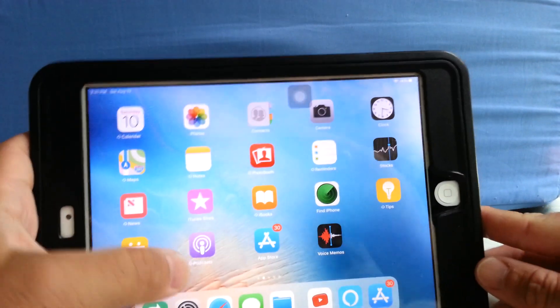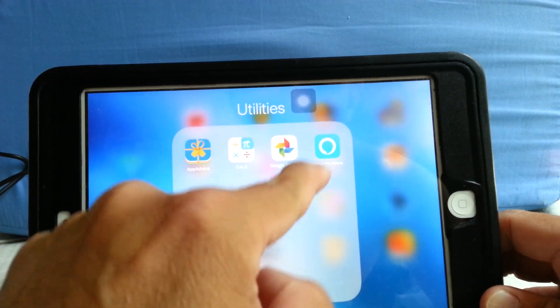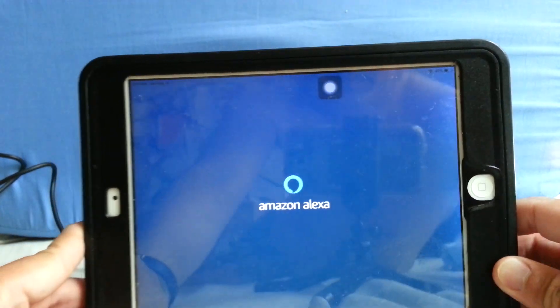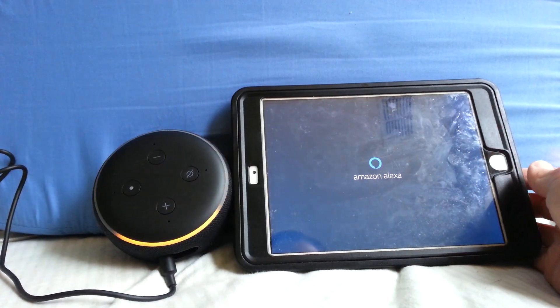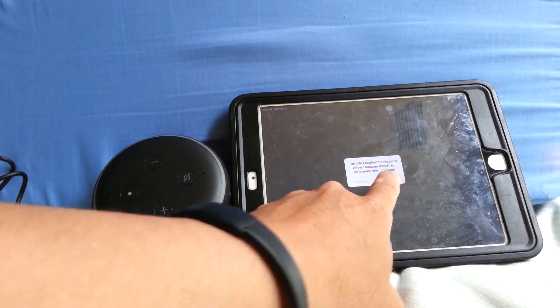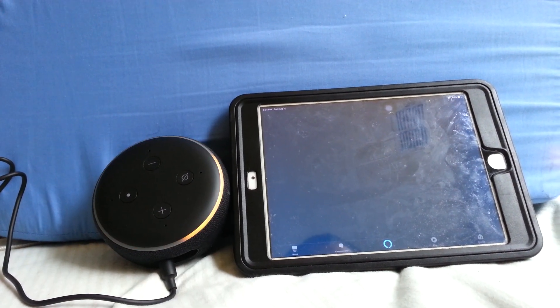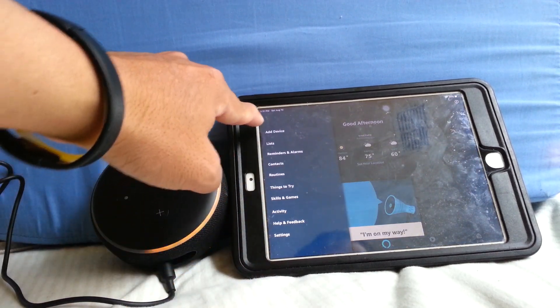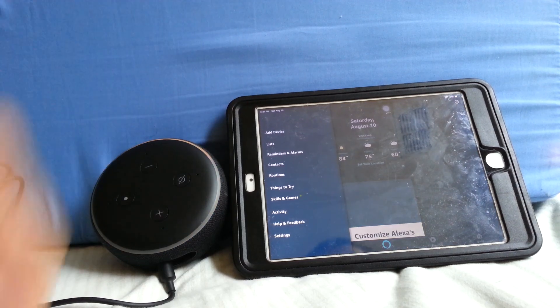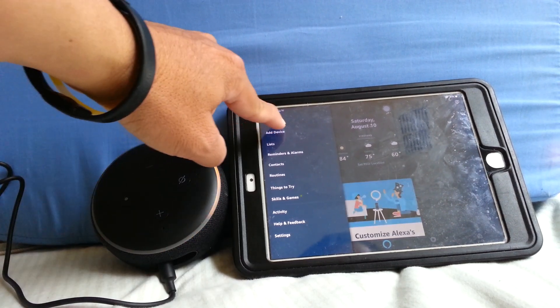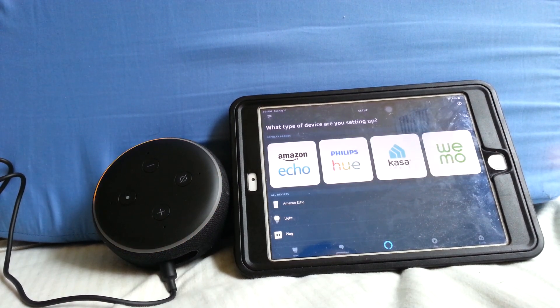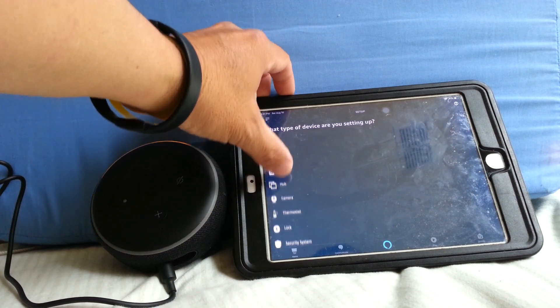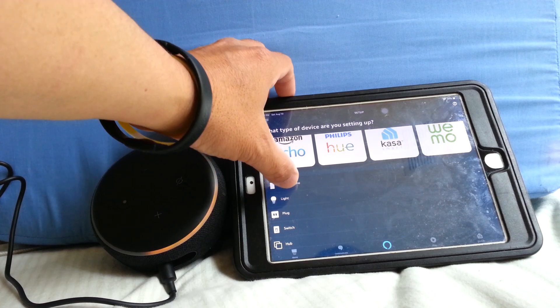Find me the Alexa app, says Amazon Alexa. So you go down to the hamburger menu or the three lines in the upper left corner, hit Add Device. What type of device are you setting up? So the best option here is Amazon Echo.